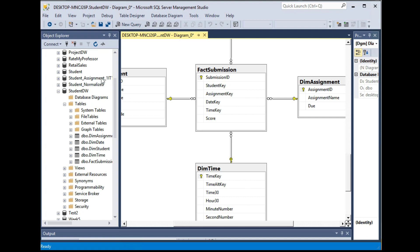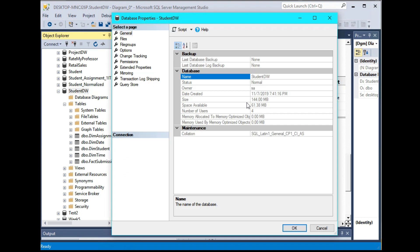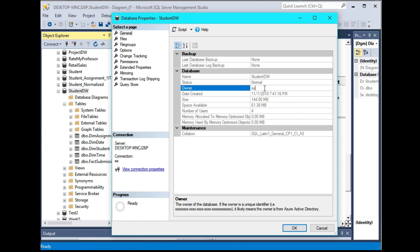Finally, please take a note who is the owner of the StudentDW data warehouse. So you can check that in the properties, and in the owner section, you will see the username who created the StudentDW. So probably you were creating that using SA, the system admin account, or it can be your Windows account if you use the Windows login credential. So please take a note who is the owner of this StudentDW because we're going to need it later.